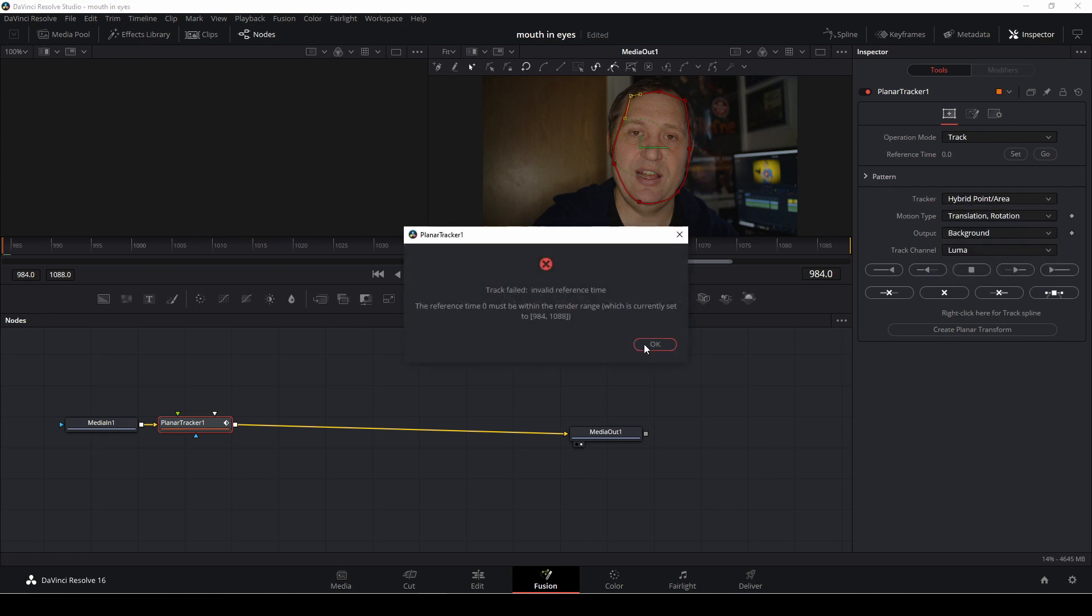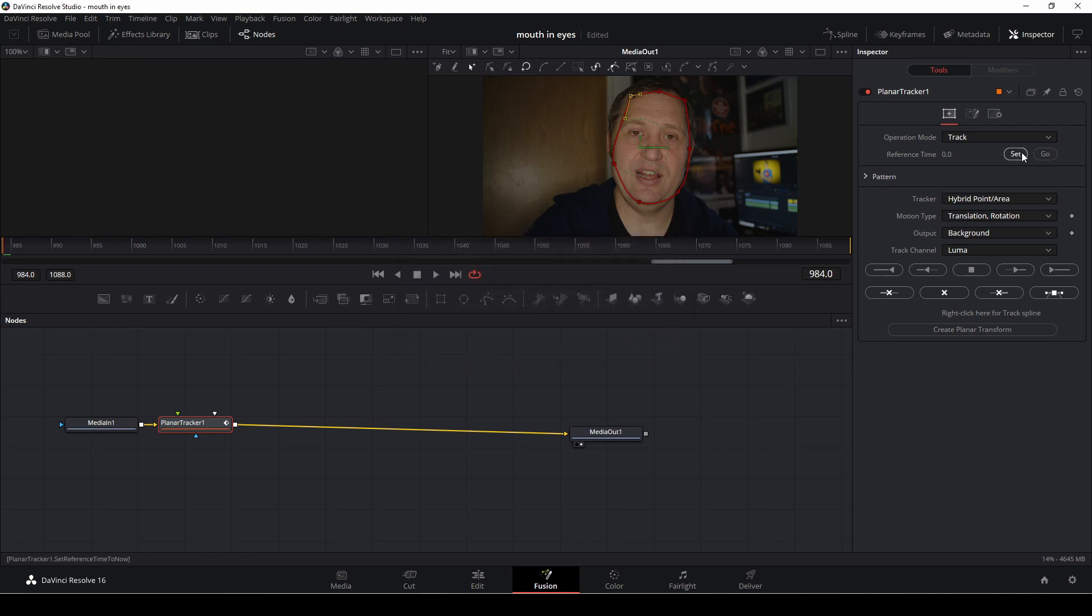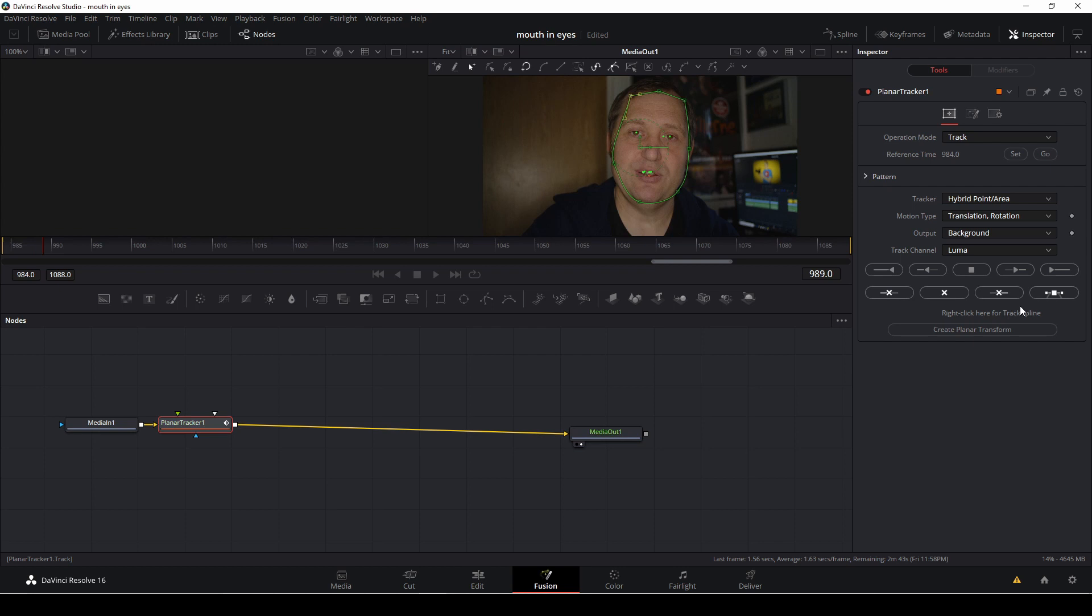And if you get this thing you saw here, where this mistake, you could go up and just set the reference time code as well. Sometimes it works, sometimes it doesn't.